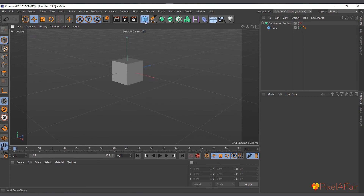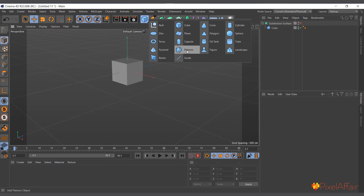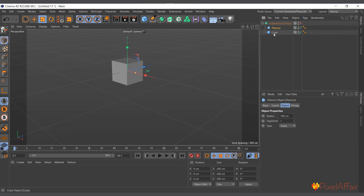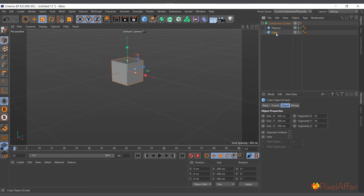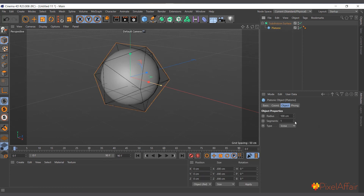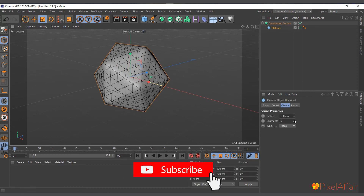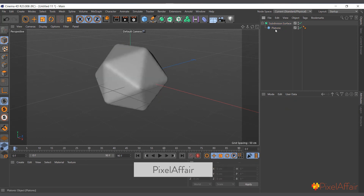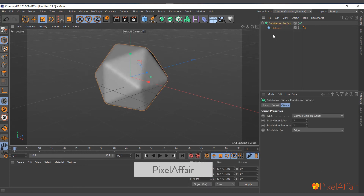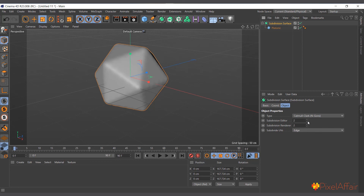Subdivision Surface works on one object at a time — if you want multiple objects, group them first. It works the same way with a Platonic object: drag and drop it in, and it smooths it. Increasing the segments helps it retain its shape while keeping smooth edges. It works best with quad polygons — triangles introduce some roughness. In the Attribute Manager, you can increase or decrease the Subdivision Editor and Renderer values to control the smoothness level.